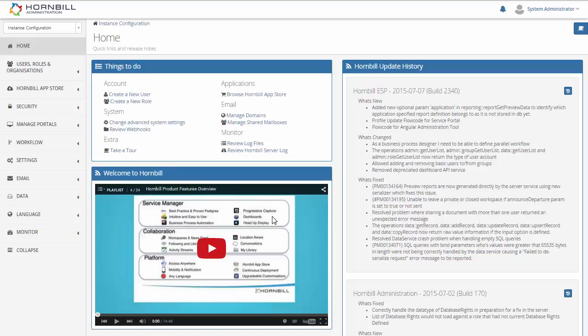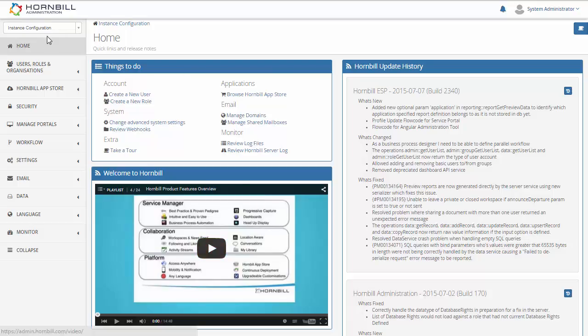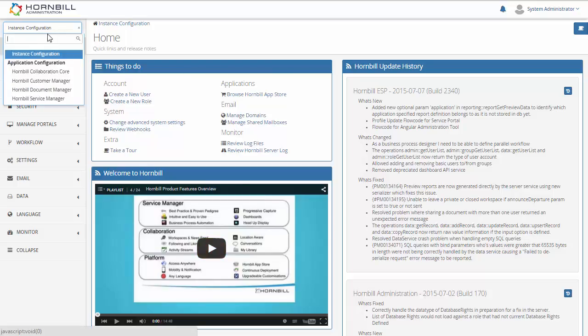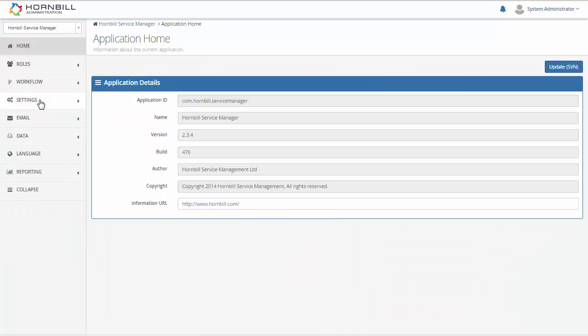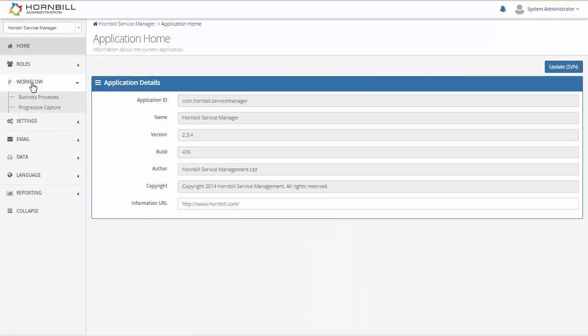We're going to be having a look at some of the task automation in Hornbill. So we start off in the Hornbill administration and from here we're going to select the service manager application where we're going to add in some automated tasks.